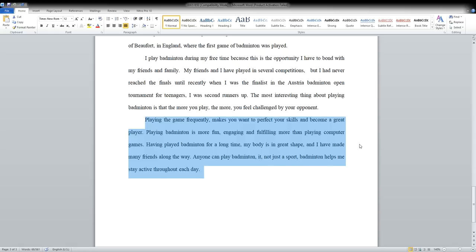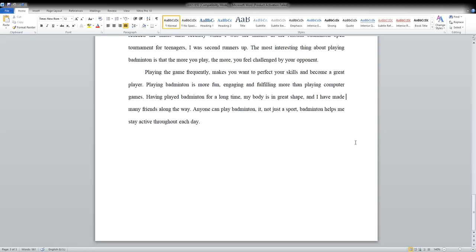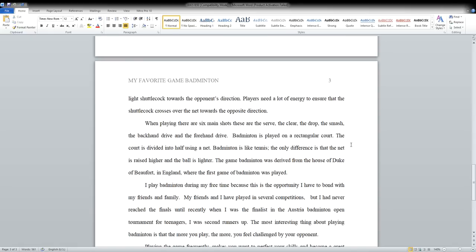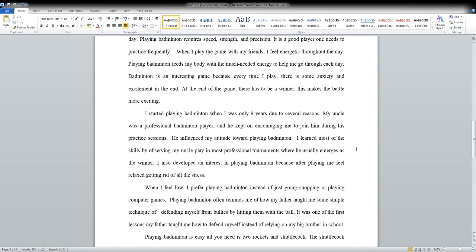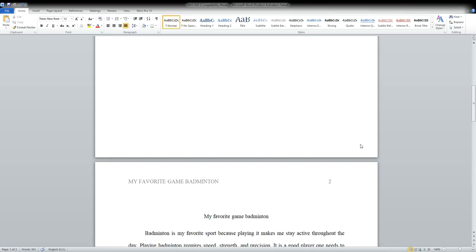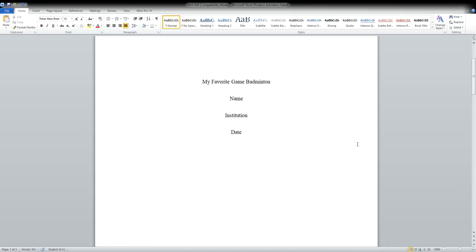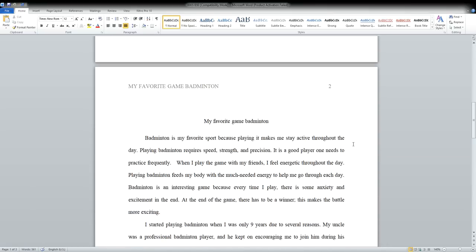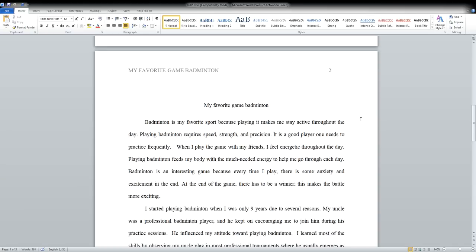If you do not have time to do this, you can go ahead and ask essaybasics.com to write a sample paper for you and we will make sure that it is perfect. Thank you very much and have a lovely day. This video was for essaybasics.com, goodbye bye.